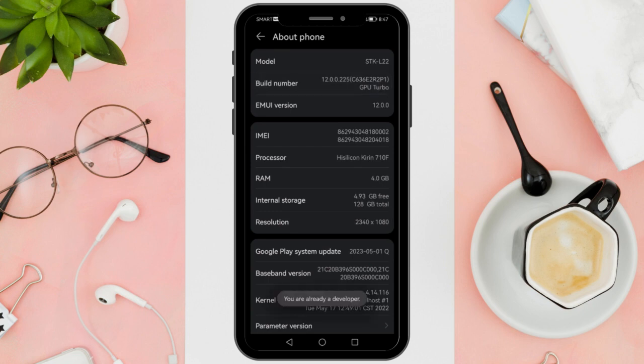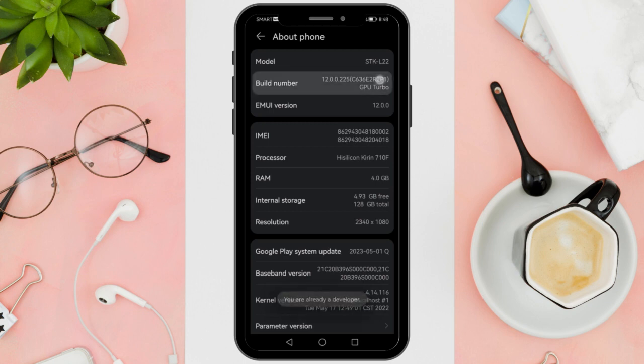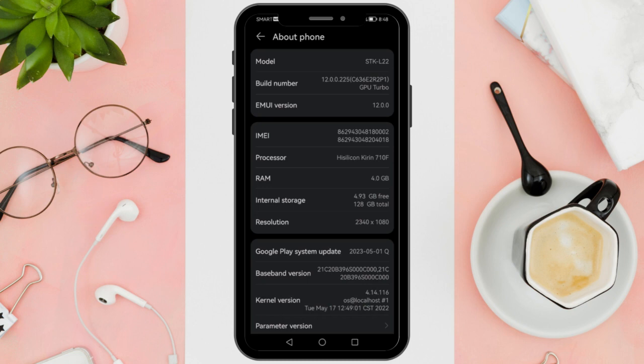To enable the Developer options, you need to tap on Build Number repeatedly. Keep tapping it multiple times until you see a notification indicating that you are x steps away from becoming a developer. The number of taps required may vary depending on your device.